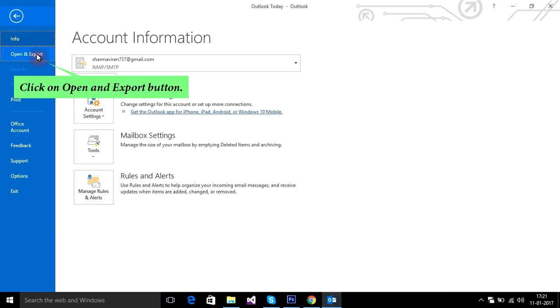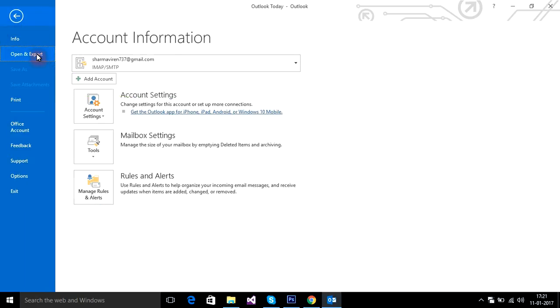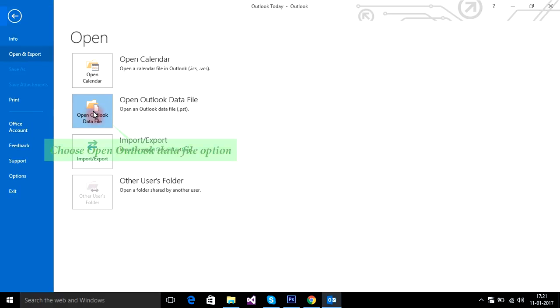Click on open and export button. Choose open Outlook data file option.